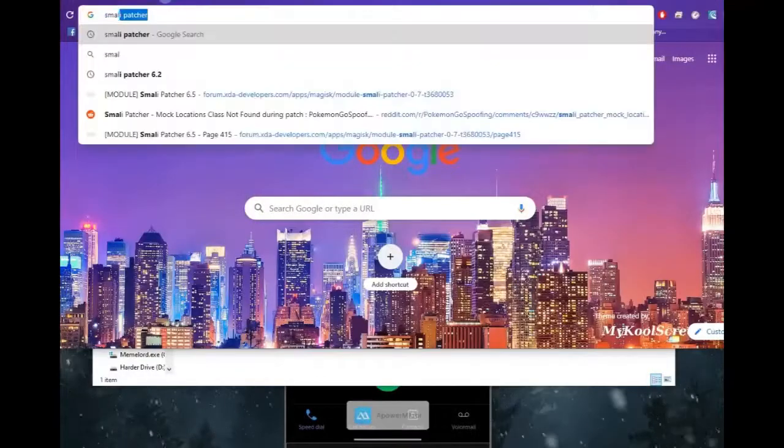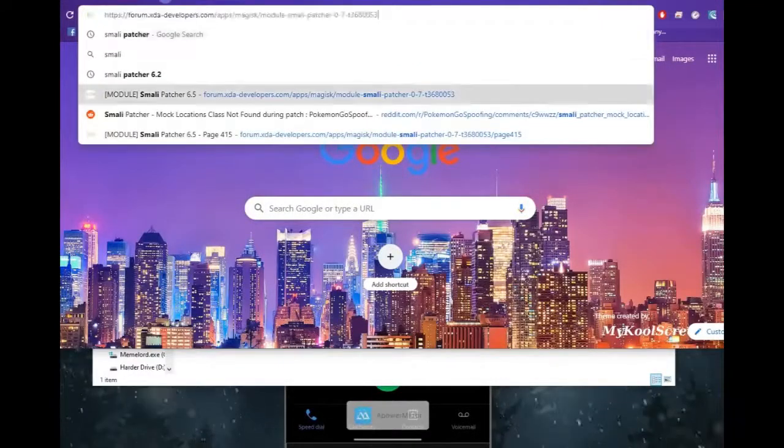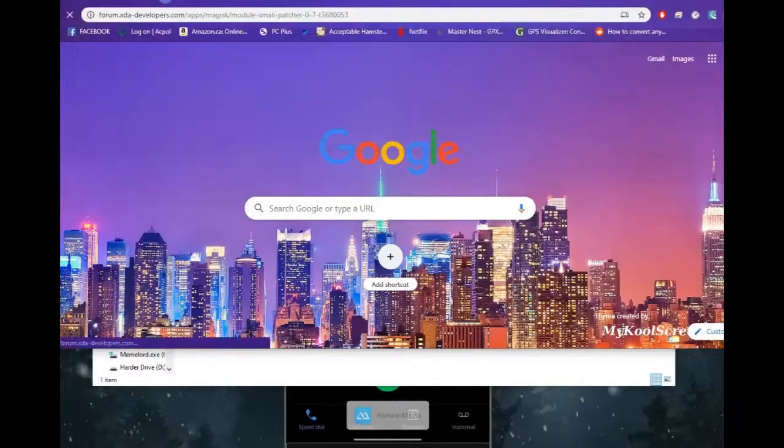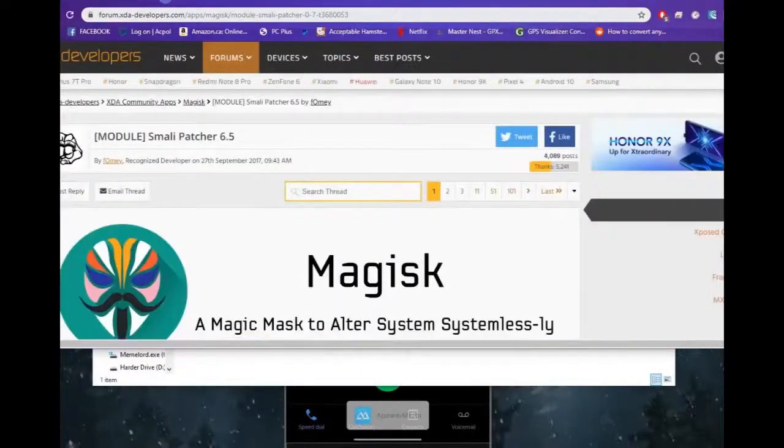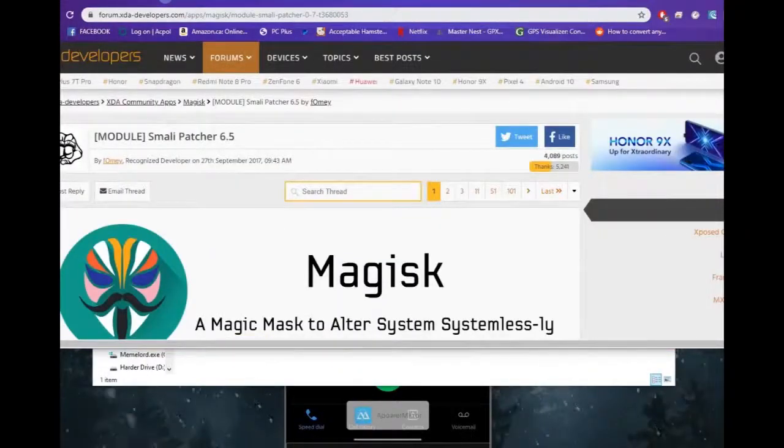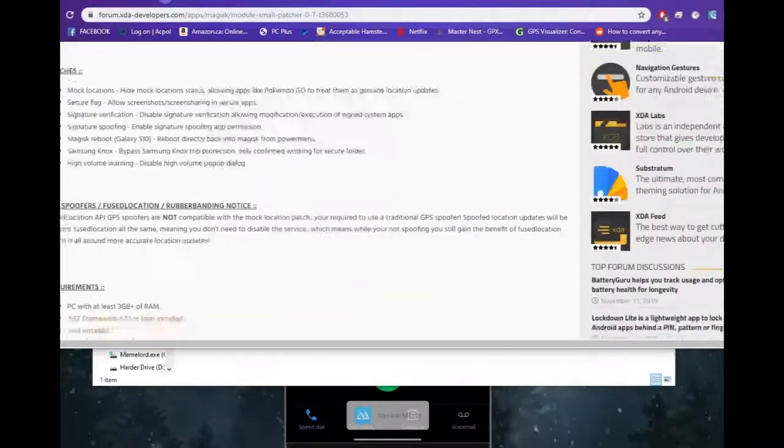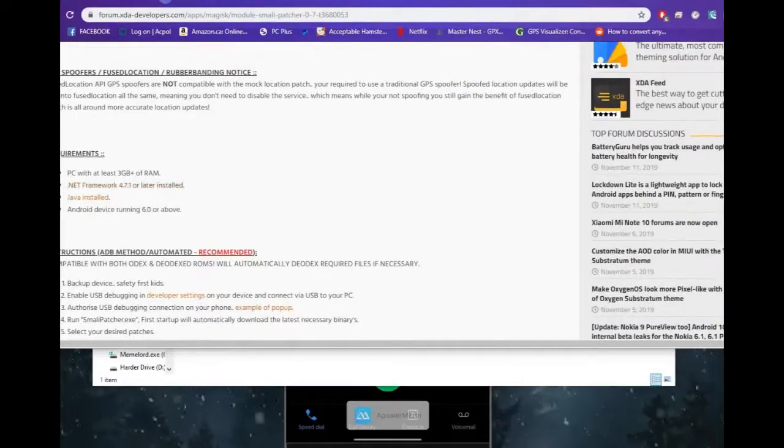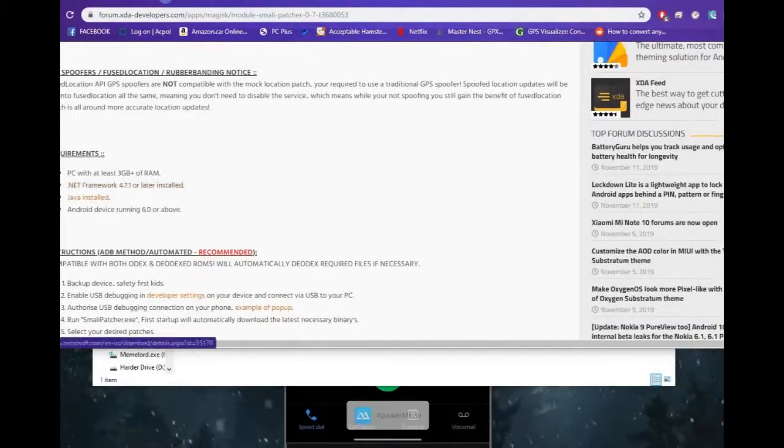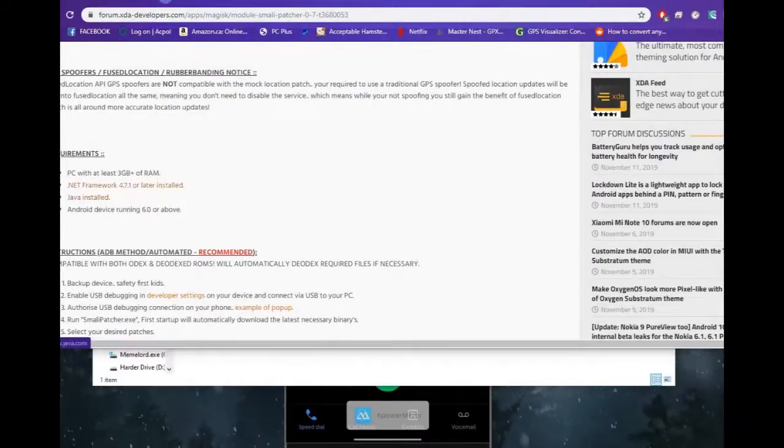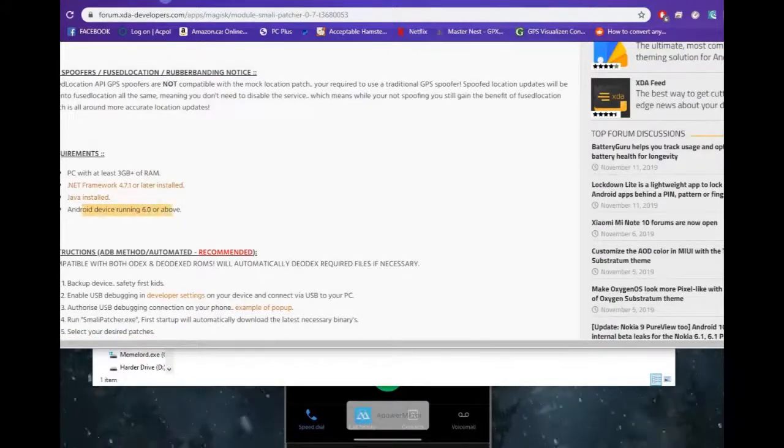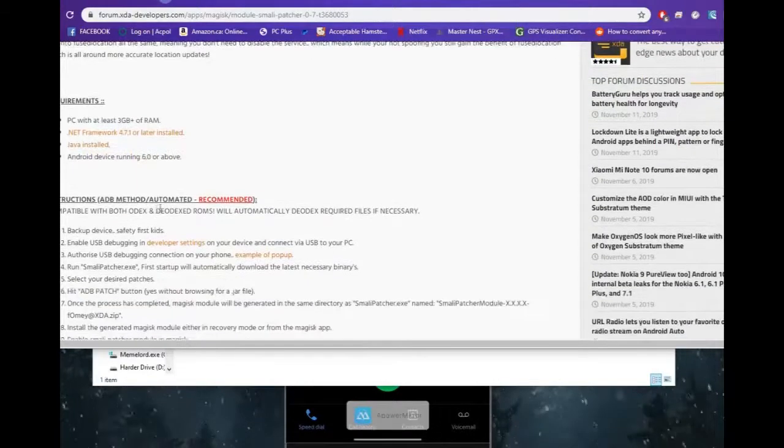Alright, so the first thing we're going to do is Google search for Smali Patcher and you're going to find it on XDA. I will link the actual link below. What you'll do here is scroll down a bit on the page. You'll make sure that you have .NET Framework 4.7.1 installed as well as Java. Make sure they're up-to-date as well, and this does require you to be running an Android device of Android 6 or higher.